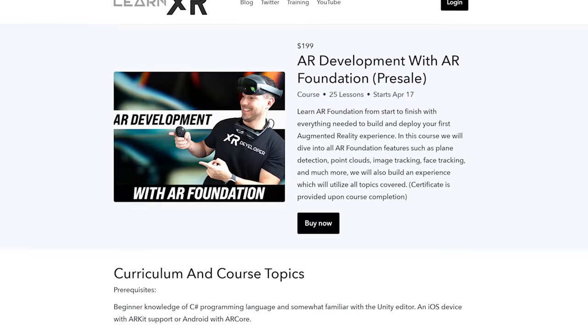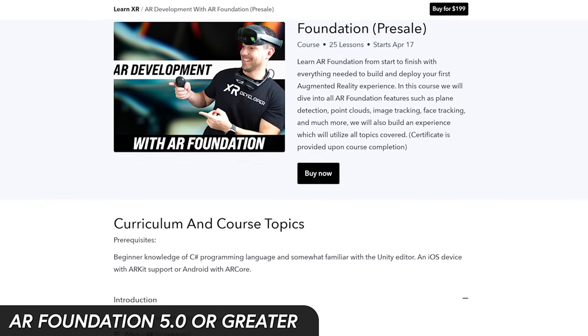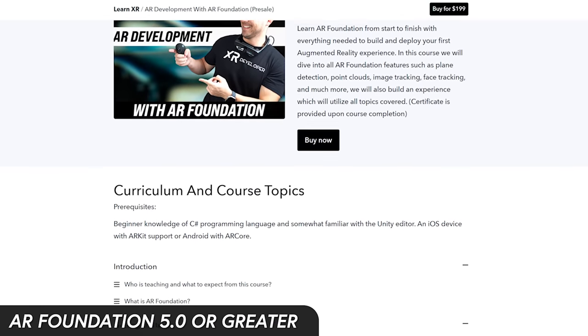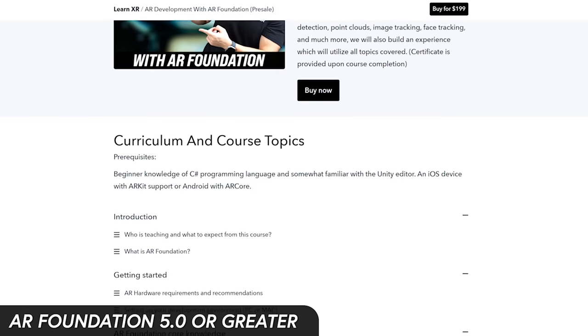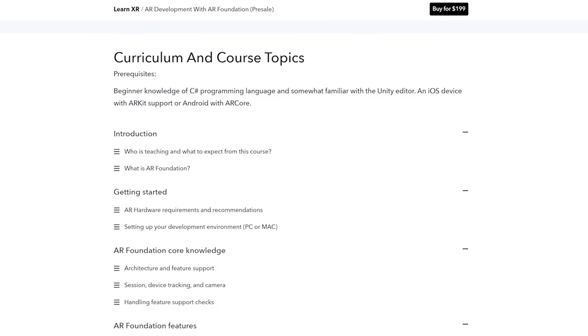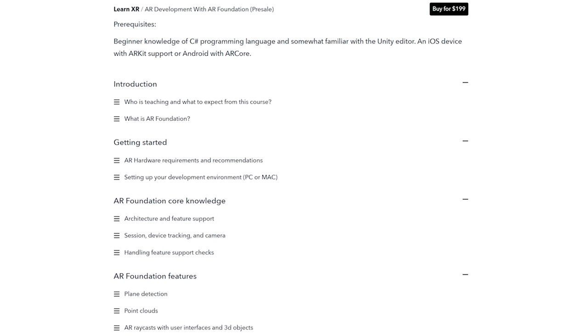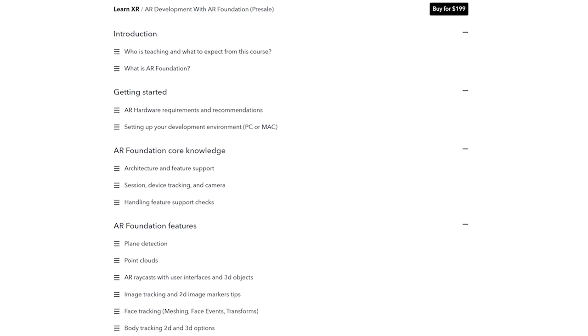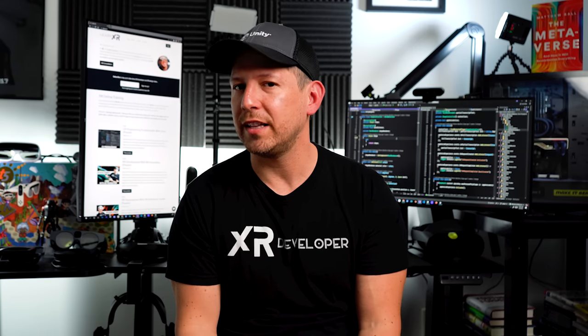The first of the other training courses is going to be augmented reality development with AR Foundation. We're going to be using the latest version of AR Foundation, which is 5.0 or greater. We're going to look at the core fundamentals of AR Foundation — how you work with the camera, different tracking modes and device tracking, and features such as body tracking, plane detection, and point clouds.